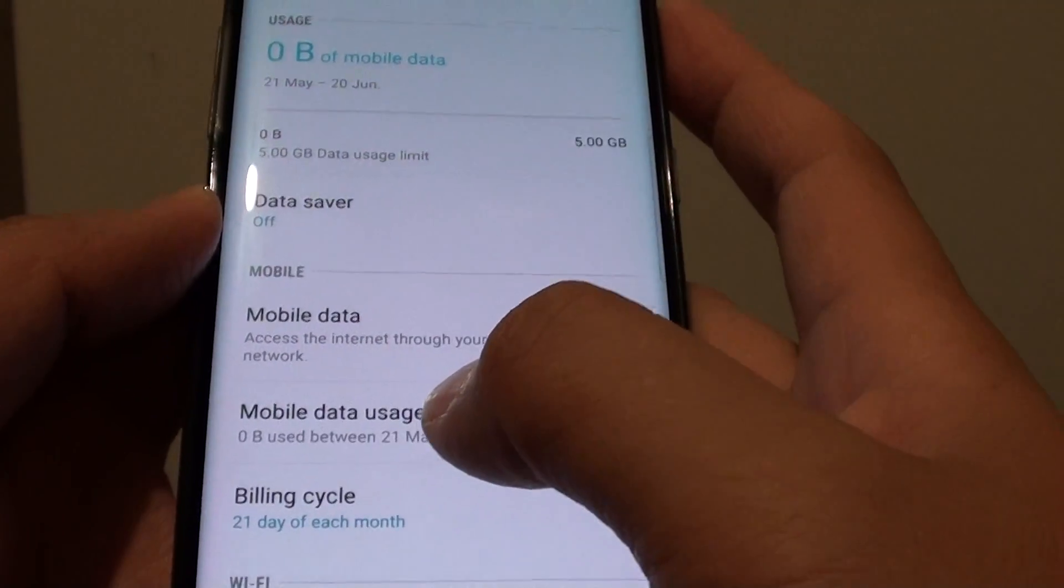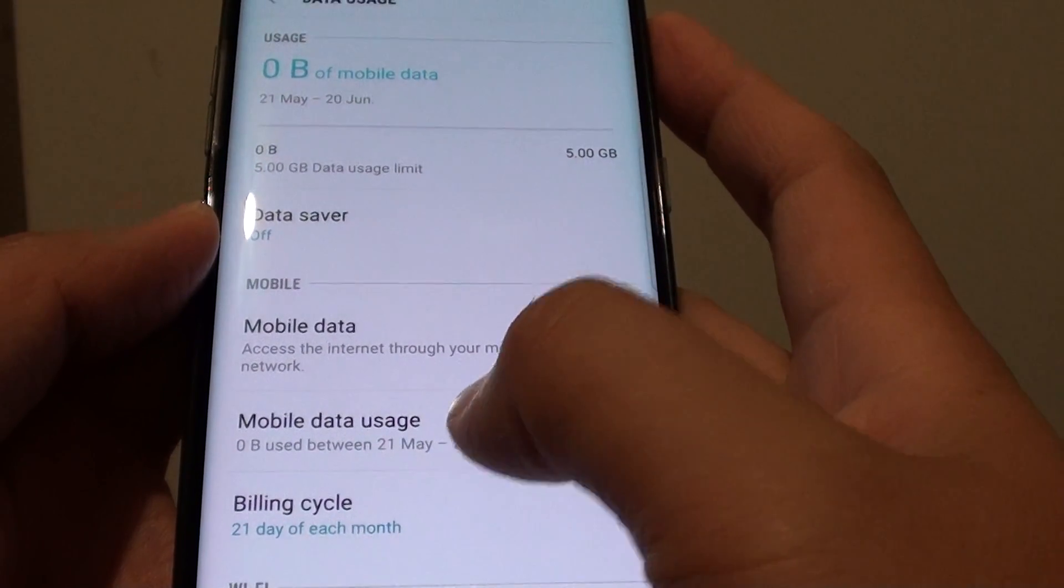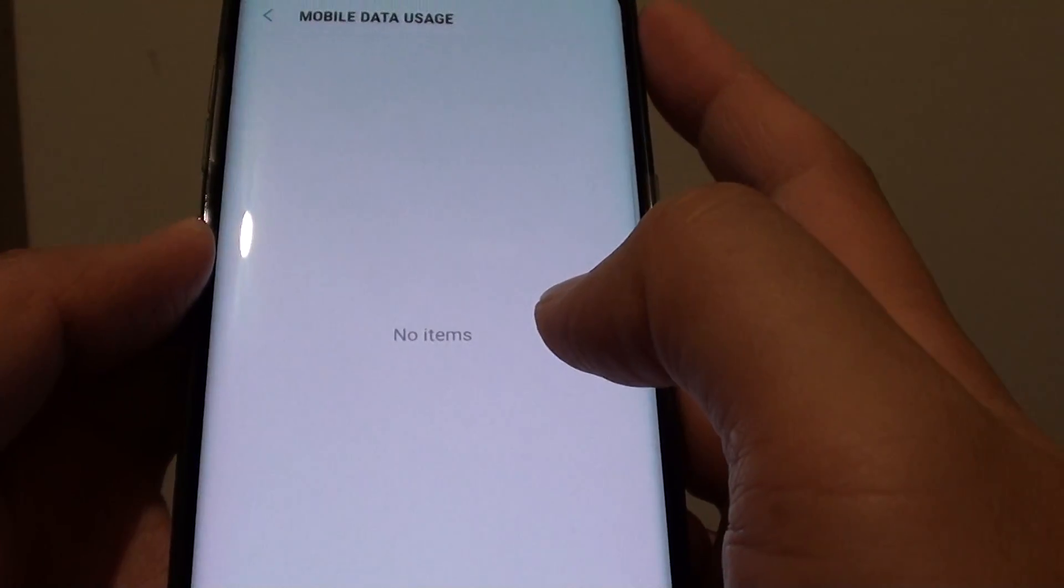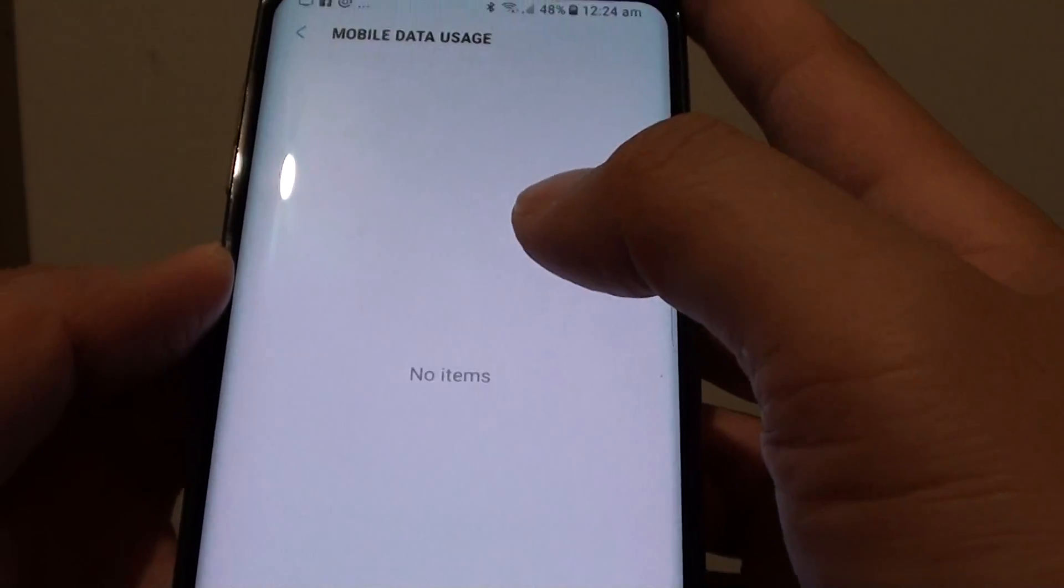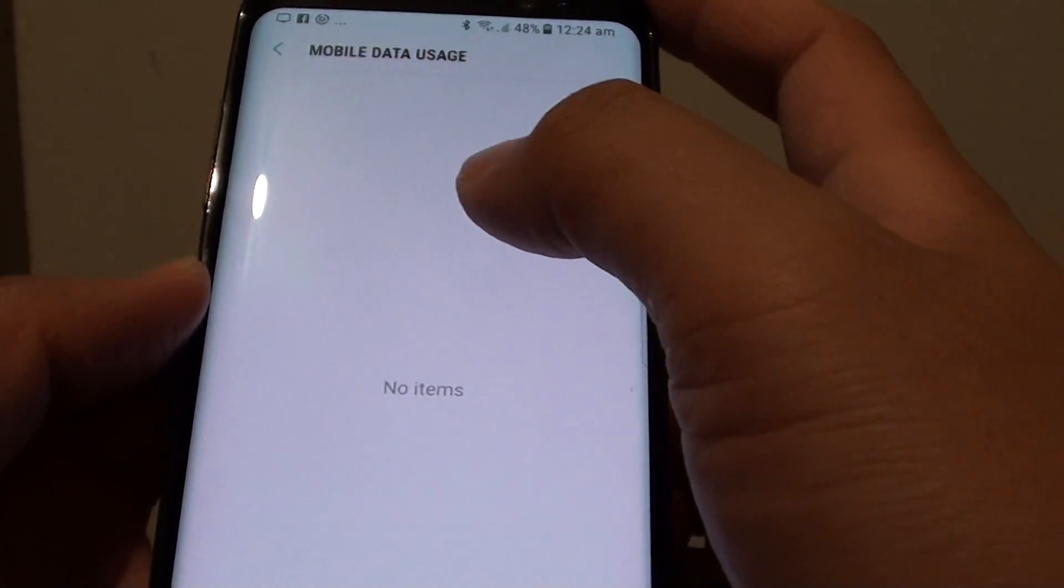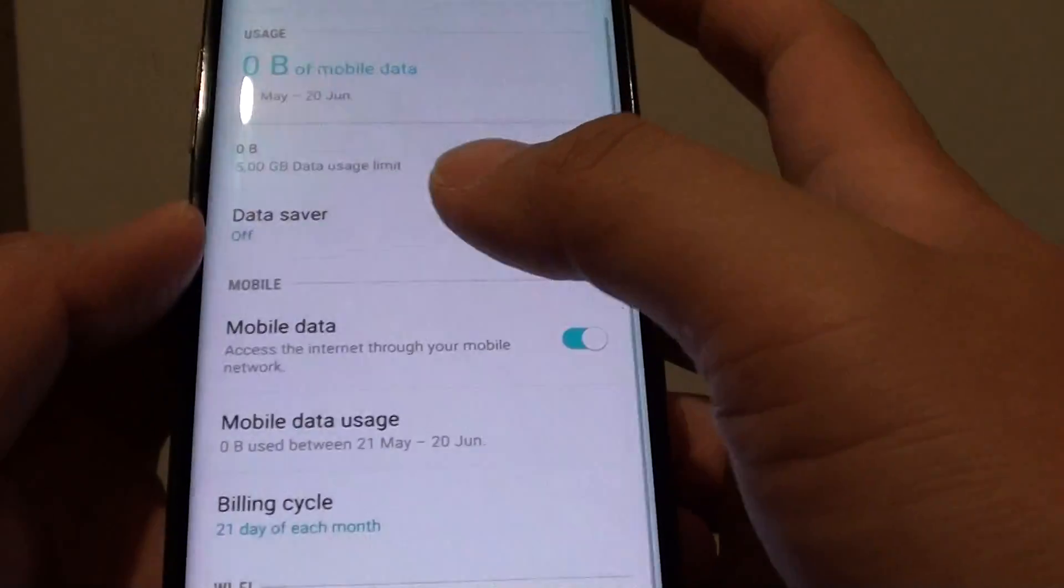Down here is mobile data usage. You can tap on it. At the moment it doesn't have any information because nothing has been used so far.